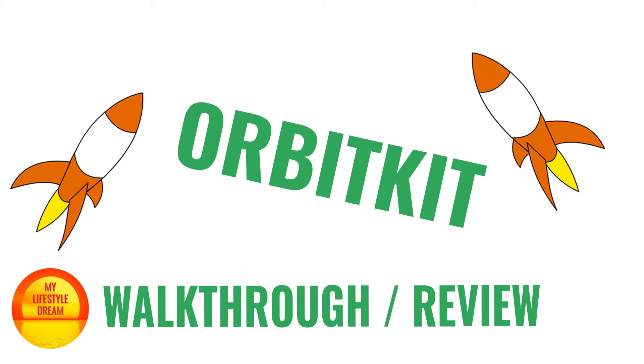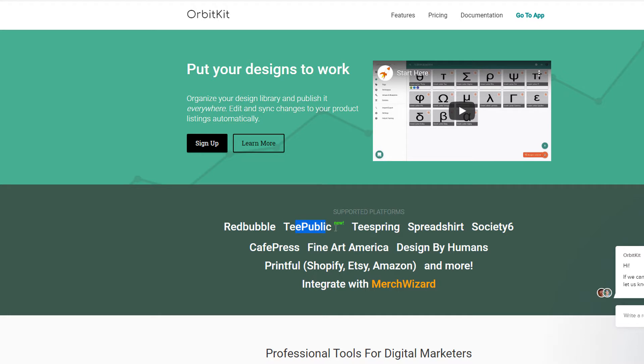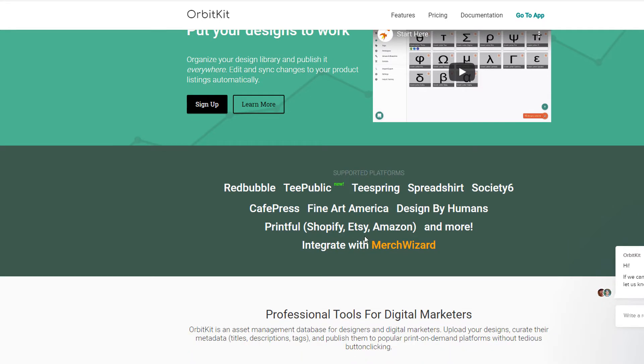So just for those of you who don't know what OrbitKit is, this is some software that people use in the print-on-demand industry. It helps you to easily upload your designs to multiple print-on-demand providers. You can see the list here from Redbubble, TeePublic, Teespring, Spreadshirt, Society6, CafePress, Fine Art America, Designed by Humans, Printful and a lot more.